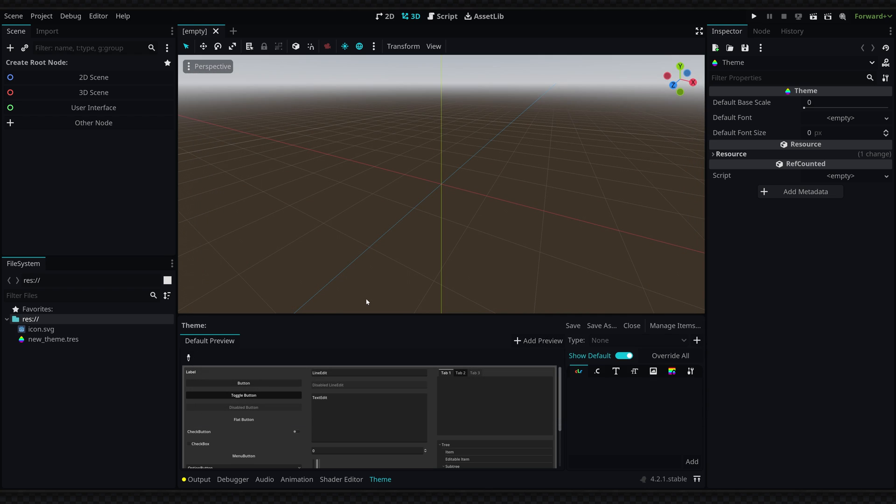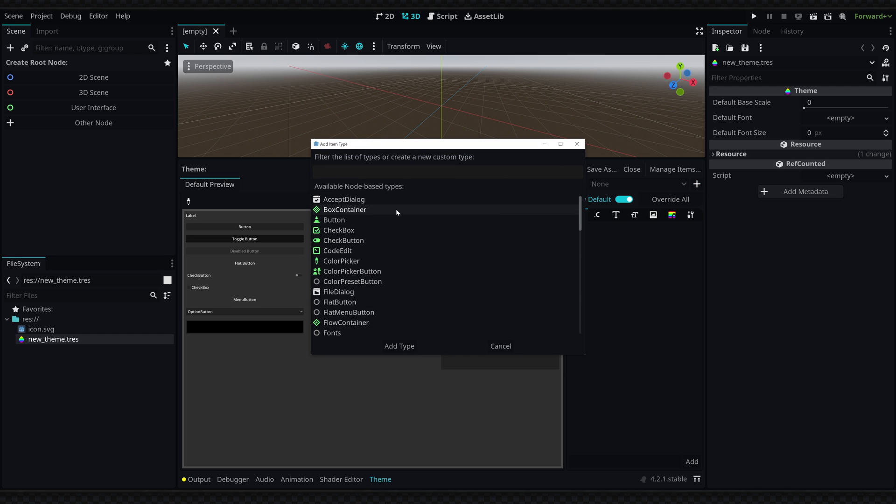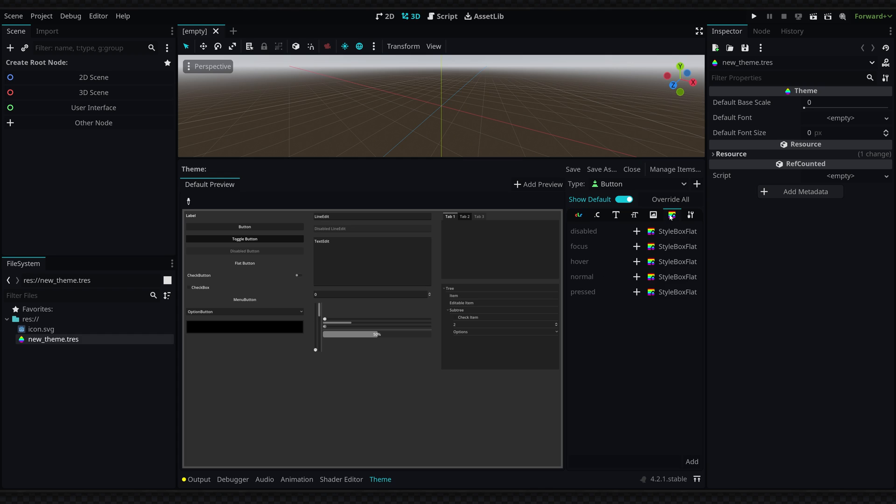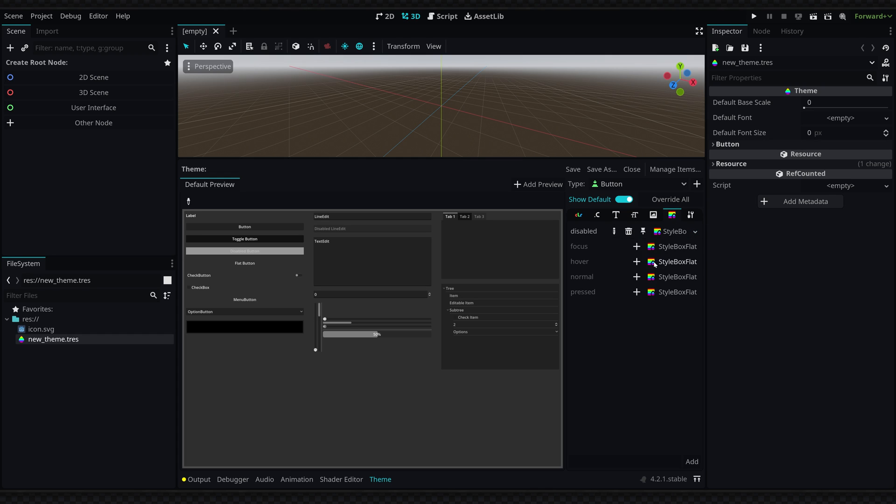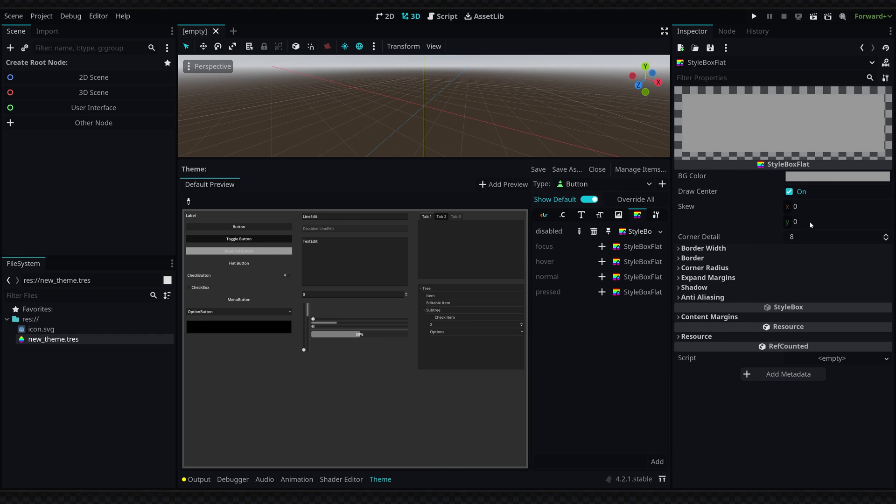Once you've saved your new theme somewhere you can double click it to open it and inside of the theme editor change any of the components by overriding them with this plus icon and then defining a new style box for example and changing the parameters in the properties panel.